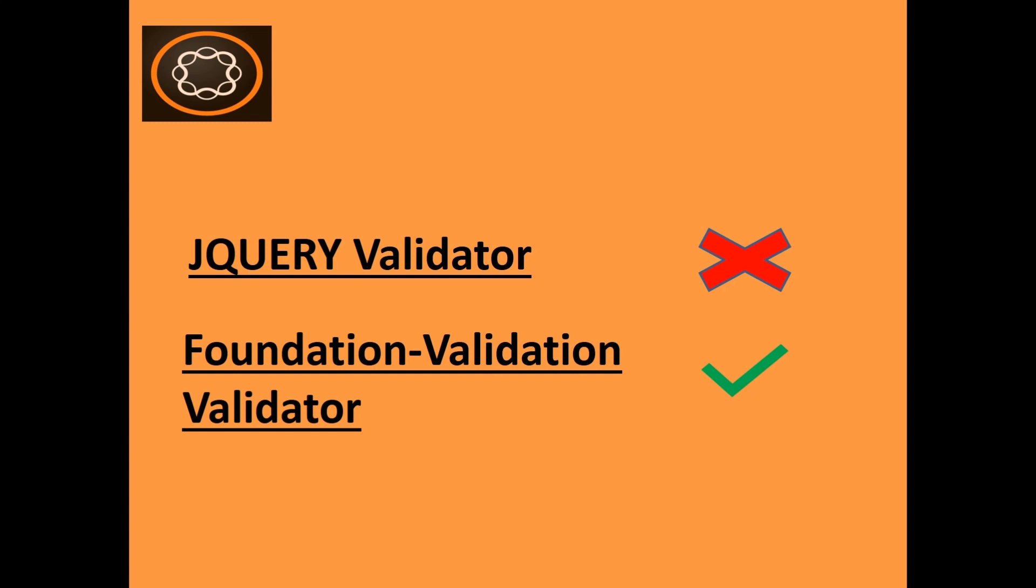Previously, the jQuery validator was used for form validation but it is no longer the case as it is considered deprecated, though maintained for backward compatibility. The new way for validation in AEM 6.2 and onwards is foundation validation approach.